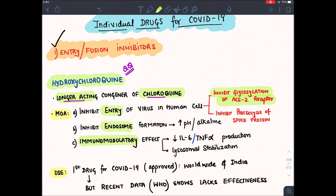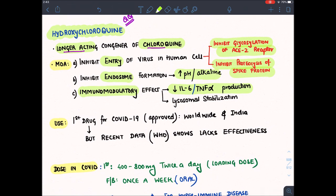By these two mechanisms, it inhibits viral entry. It inhibits endosome formation by making the pH alkaline instead of acidic. It also has an immunomodulatory effect by decreasing the production of cytokines like interleukin-6 and TNF-alpha. Hydroxychloroquine was the first approved drug worldwide for COVID-19, including in India.